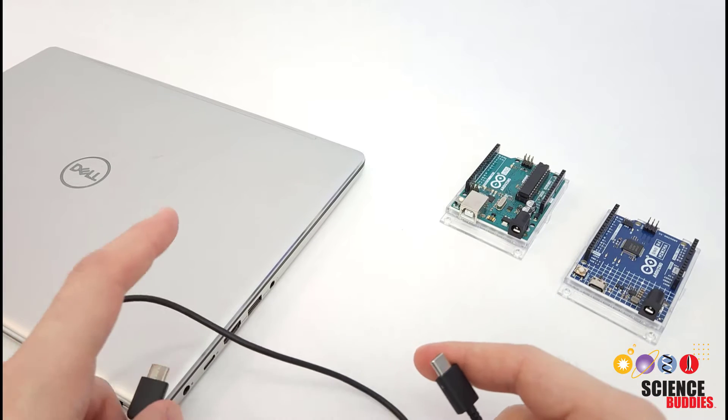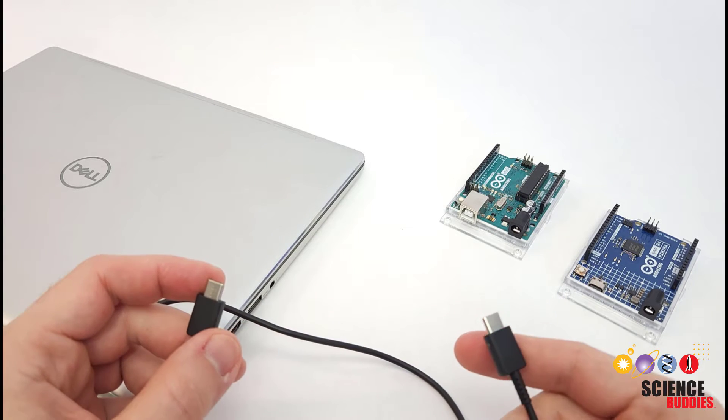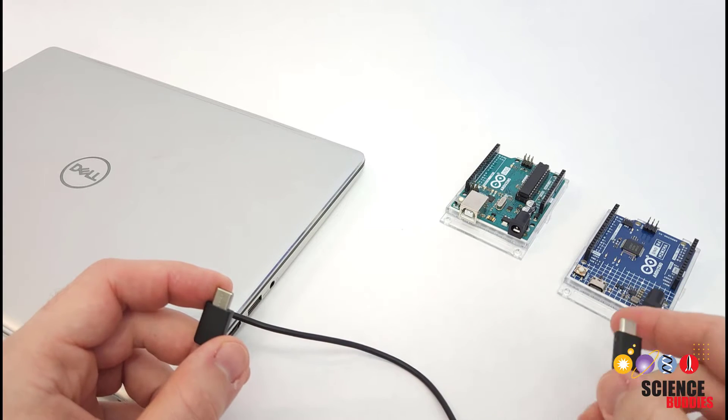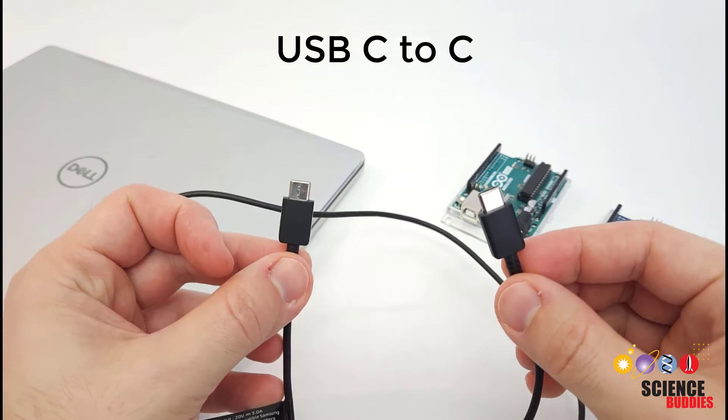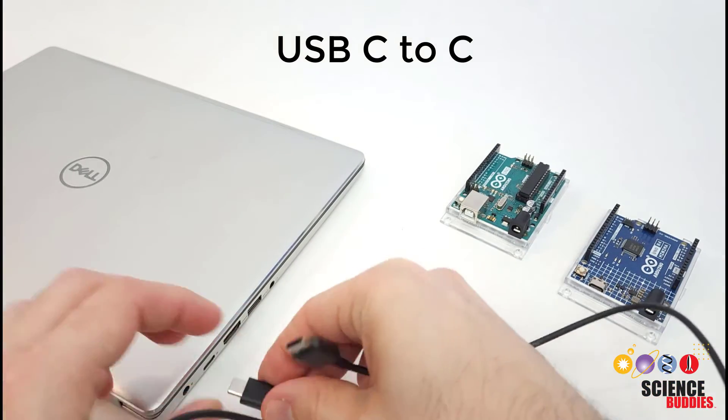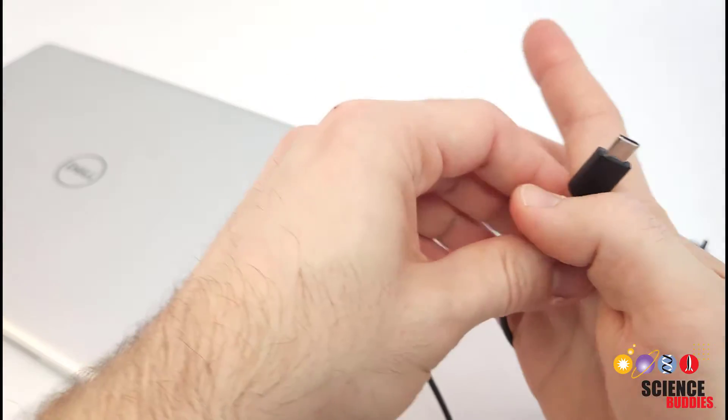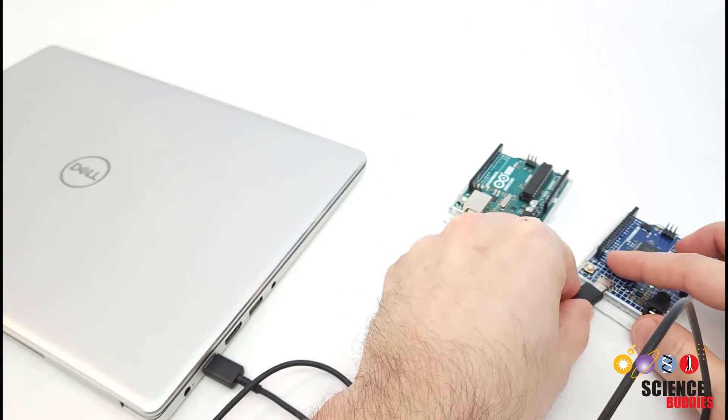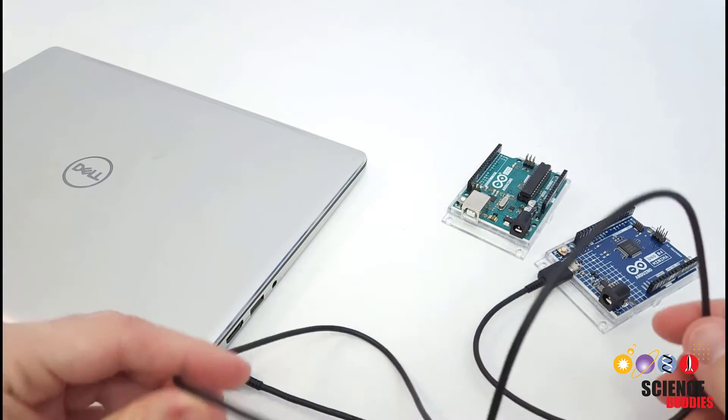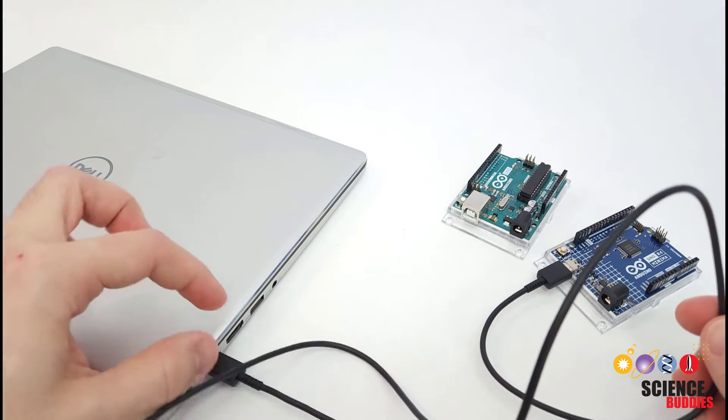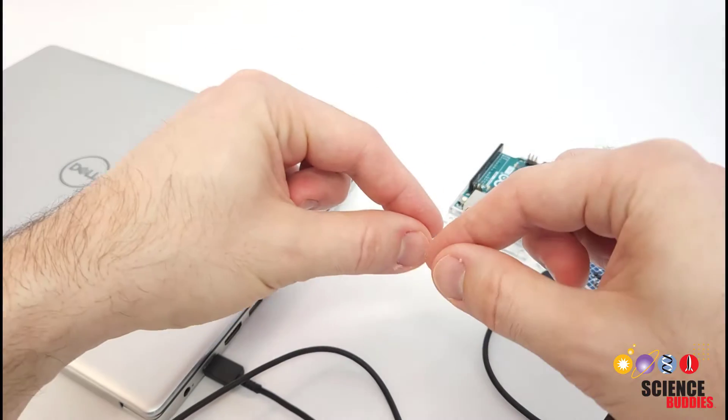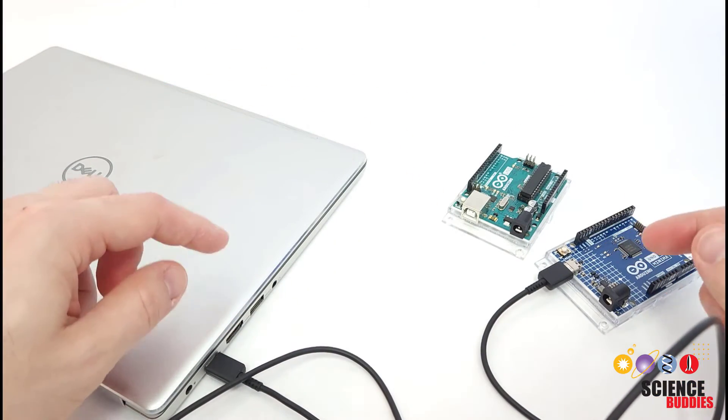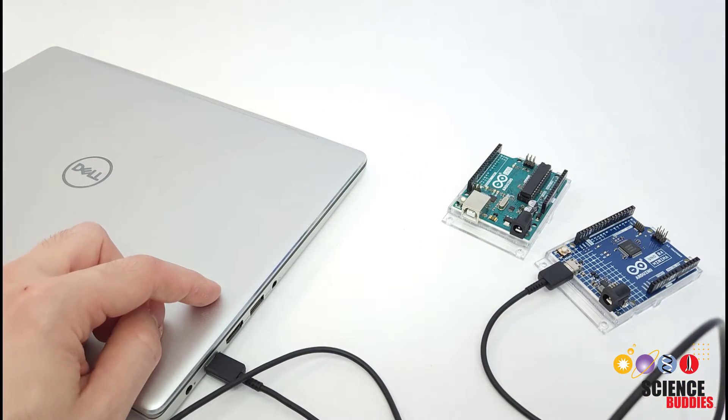If you have newer computers with USB-C ports and the newer UNO R4, then you need a USB-C to C cable that has the little connector on both ends. So again, one end of that goes into the computer, the other end goes into the Arduino, and the nice thing here is that everything is fully reversible. You can flip both ends upside down or flip the whole cable around. Either end can go into the computer or into the Arduino.